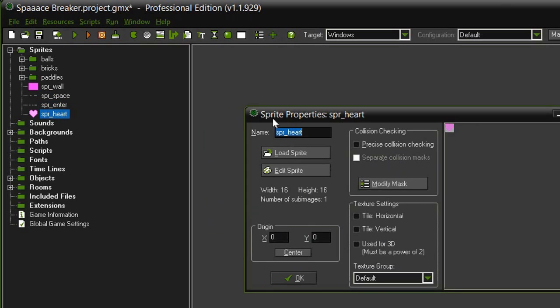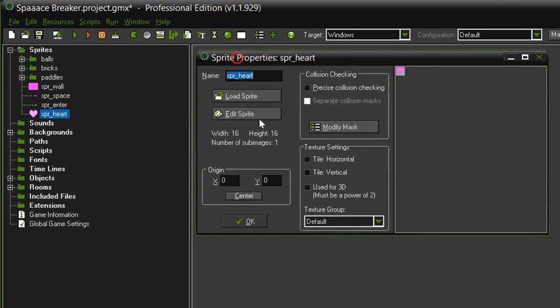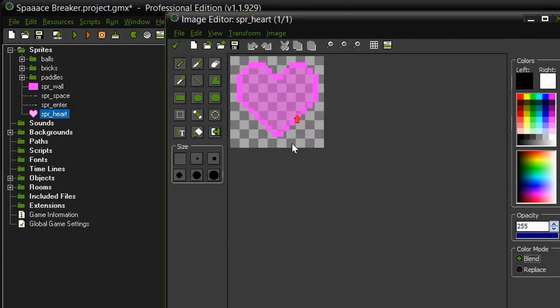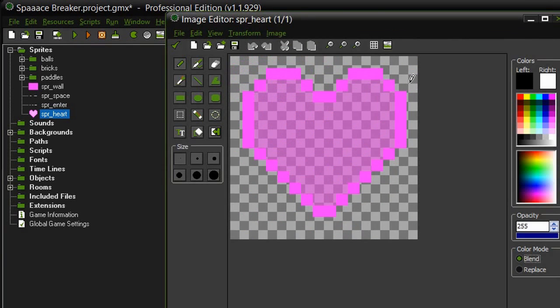And then we have this sprite heart which is 16 by 16. The origin is not centered and if we look at it you can see that it does not touch the edge of the image panel and that's okay because we can have a little bit of breathing room around our sprite.